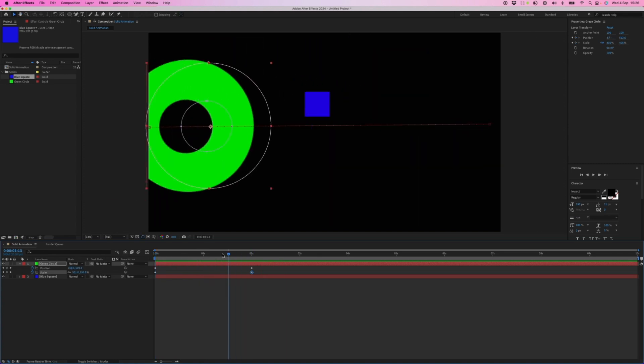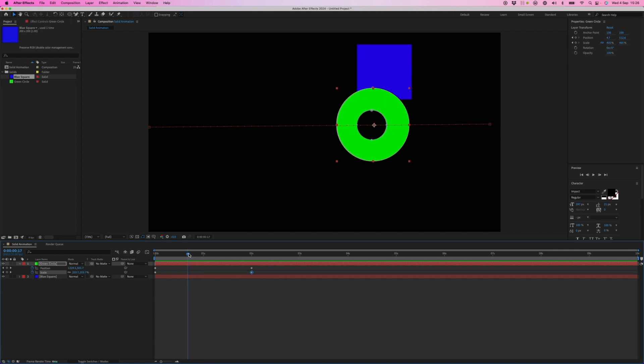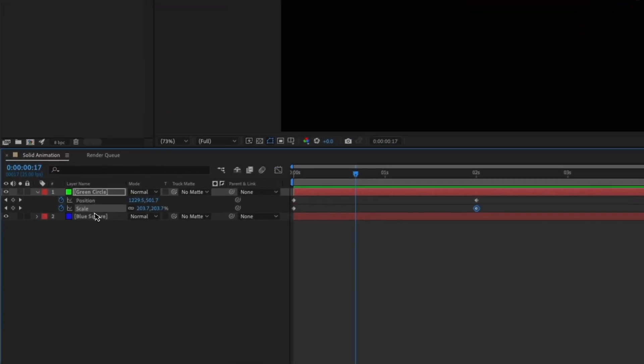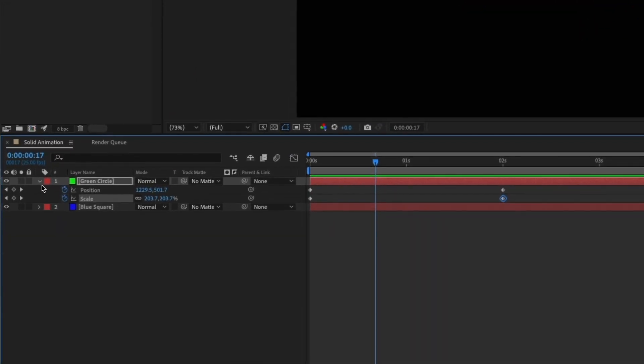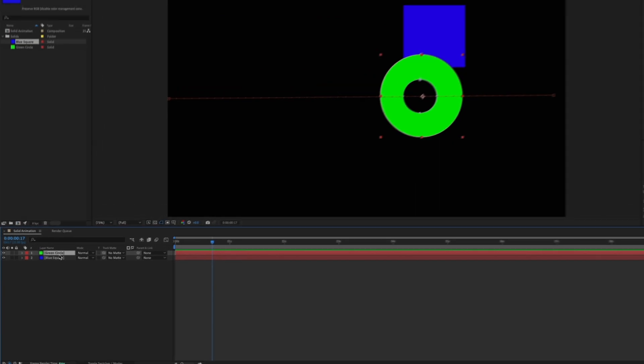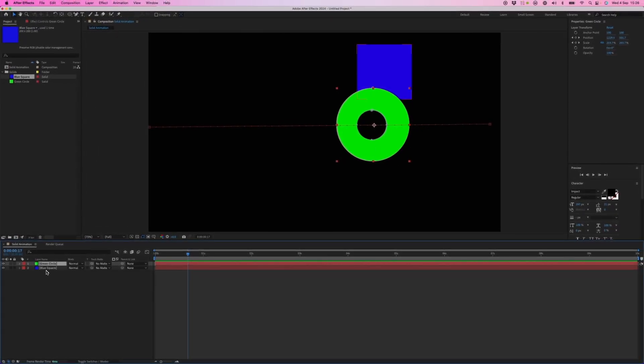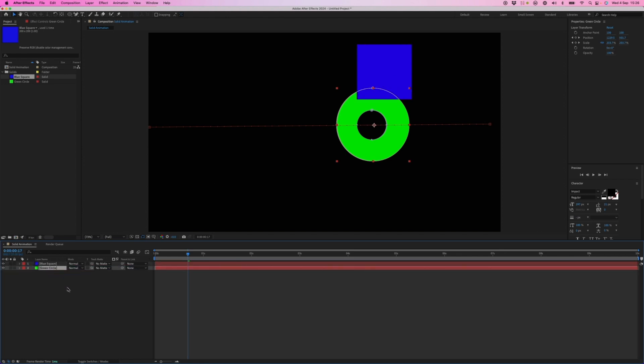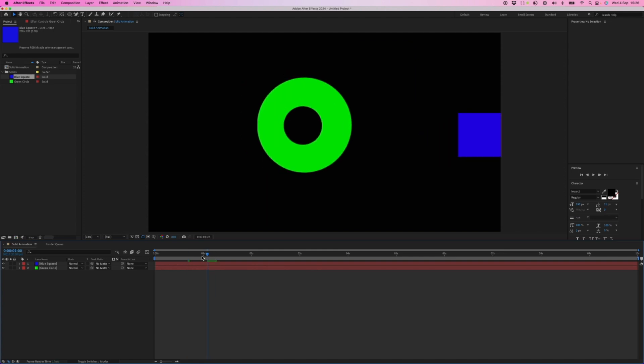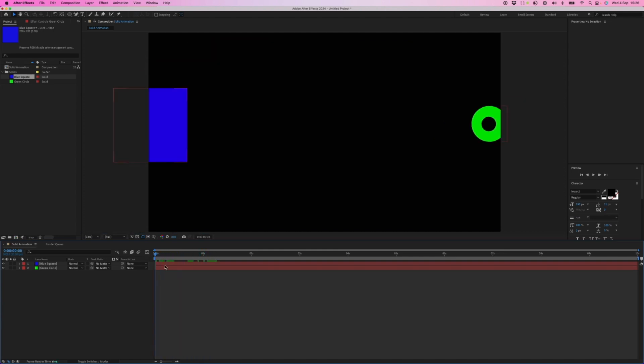Green circle sits above the blue square. So it's foremost in the viewer. We can obviously change that by dragging it below. So now it's behind. And there we have simple animations using solid layers.